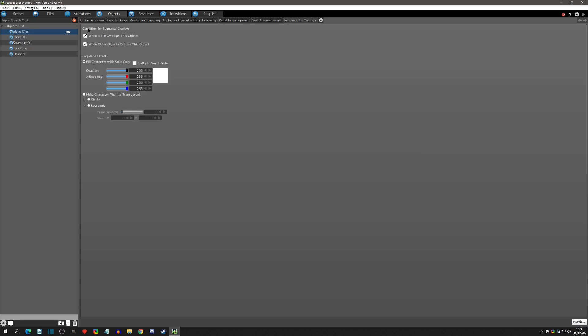From here you can see we're presented with just a few options. The first one is condition for sequence display. We have a couple options here: we can do it when a tile overlaps this object, or when other objects overlap this object. So let's start with the tile. I'm going to click off the objects, we'll get to that later.